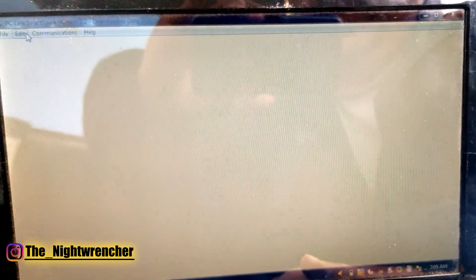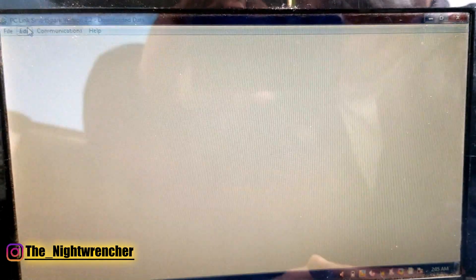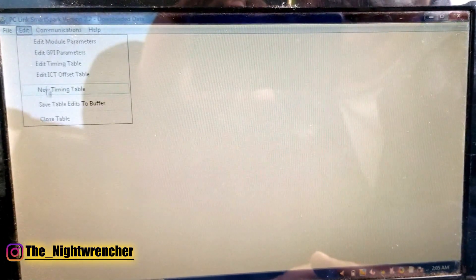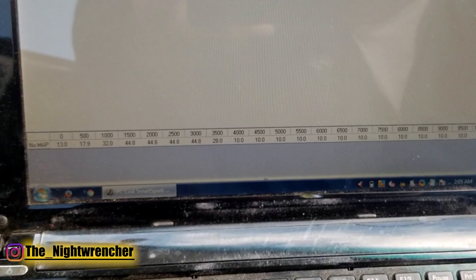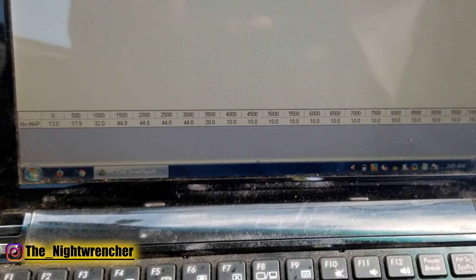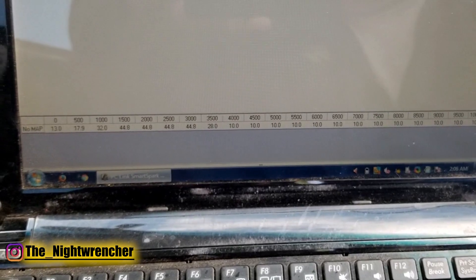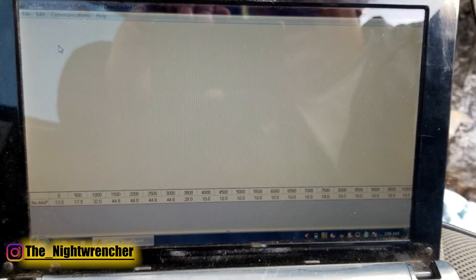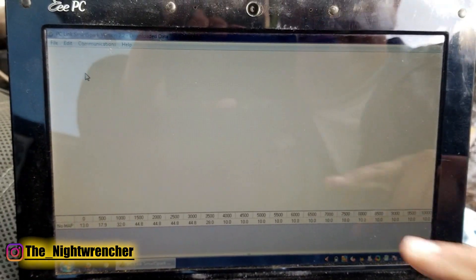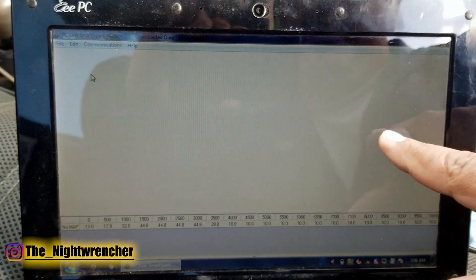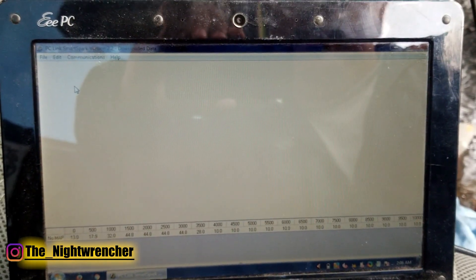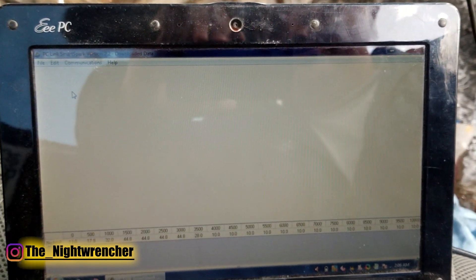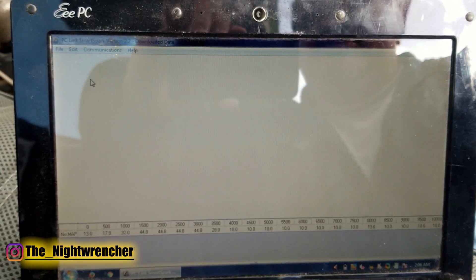Go into Edit, then Edit Timing Table. What this does is give you a basic 2D timing curve because I have the map sensor disconnected. If the map sensor were hooked up, you'd be able to see a 3D graph with a lot more cells. But I've been running a straight 2D timing table for over two years now and haven't had an issue at all.